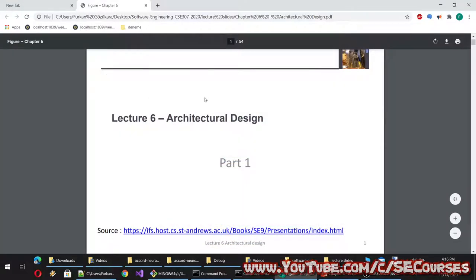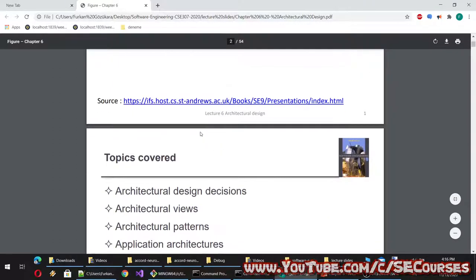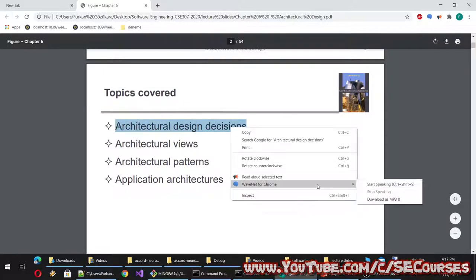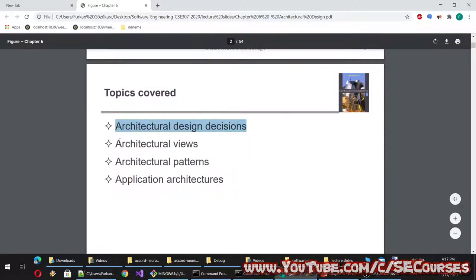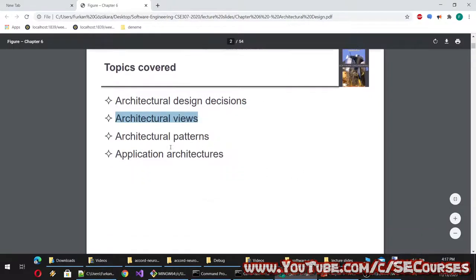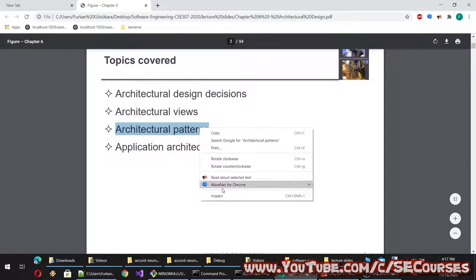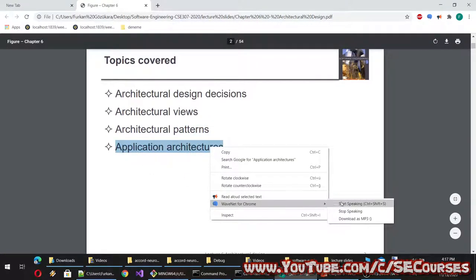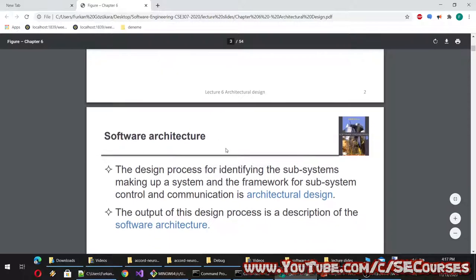Hello dear students. Welcome to Lecture 6 of the software engineering course. Today's topic is architectural design. The topics covered in today's lecture are: architectural design decisions, architectural views, architectural patterns, and application architectures.